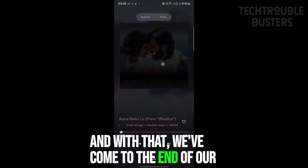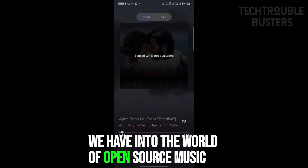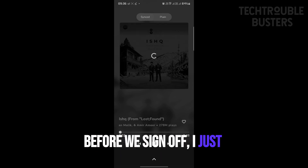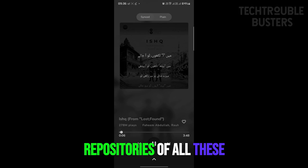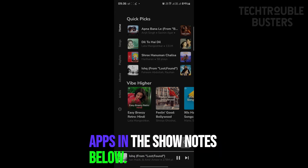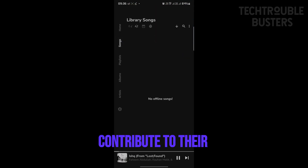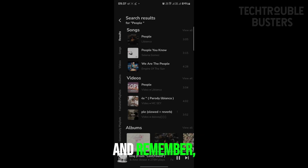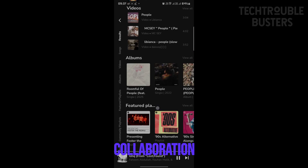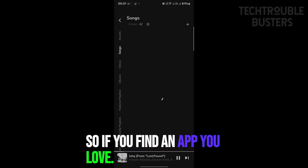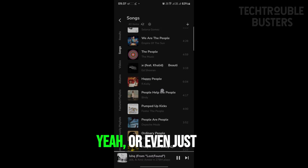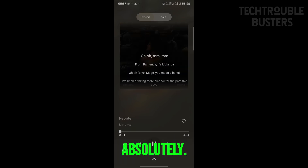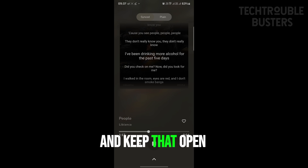That wraps up our deep dive into open source music streaming apps for Android. We've included links to the GitHub repositories of all these apps in the show notes below, so if you're curious to learn more, contribute to their development, or just peek under the hood of the code, it's all there. The open source community thrives on collaboration and shared knowledge, so if you find an app you love, consider contributing to its development or spreading the word. Even a simple shout-out on social media can go a long way.